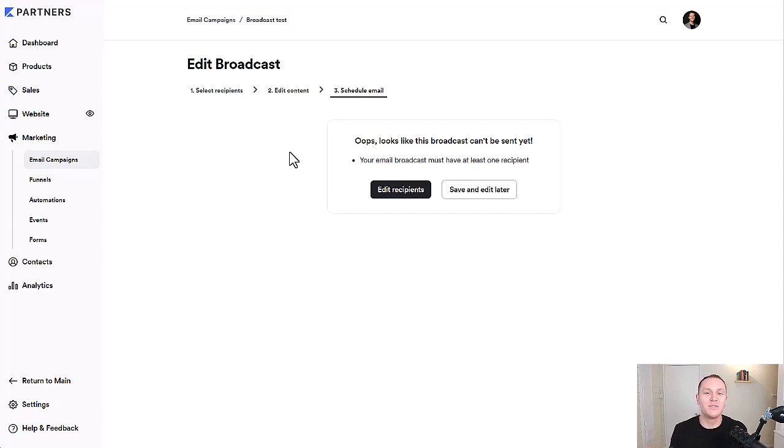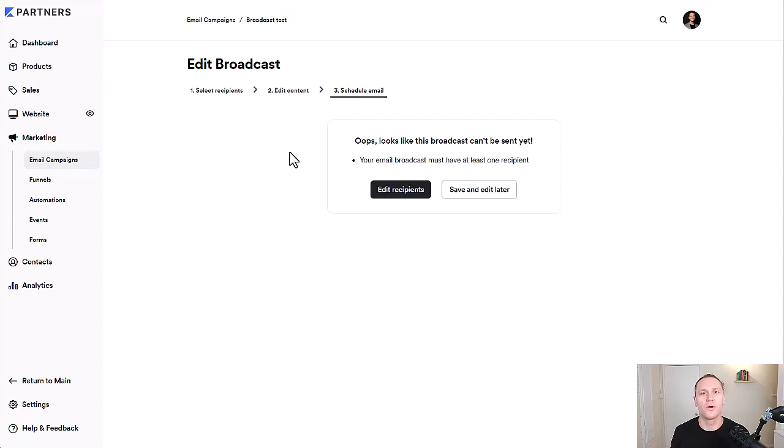The biggest thing is when you have people on your email list, just nurture them, give them awesome content, make some offers, give them an opportunity to work with you. But most importantly, focus on building a quality relationship.